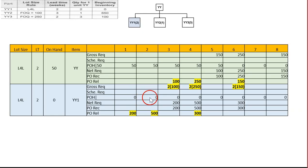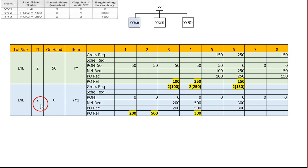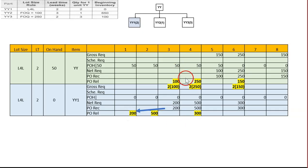So two times 100 is 200 for week three, two times 250 is 500 for week four, and two times 150 is 300 for week six. With on-hand of zero, the net requirements equal the gross requirements. We need to purchase 200 units, released two weeks prior — so the PO release goes at week one.